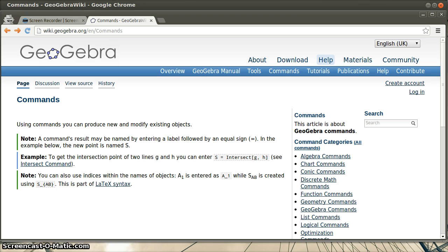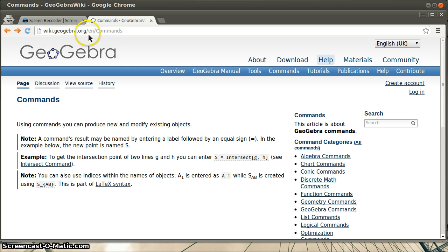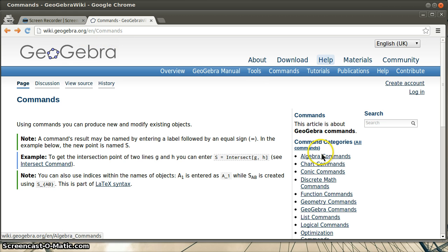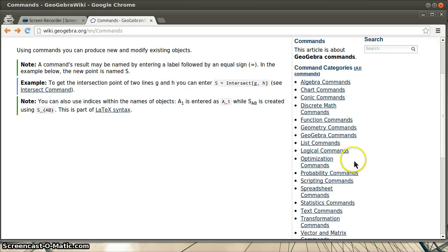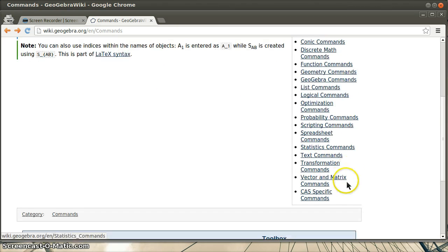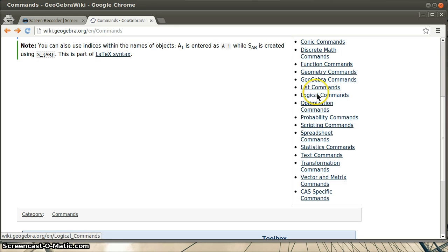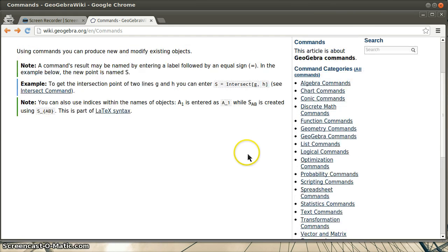But if you just go to the GeoGebra website, so this is at geogebra.org/en for English and then /commands, you can see there's a whole command list. And you can go through here and click on things and see all the different commands that are available to you.